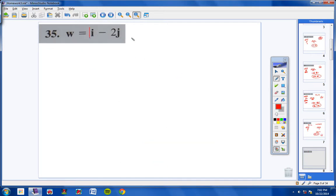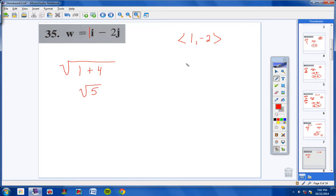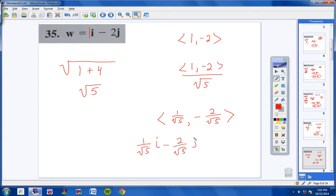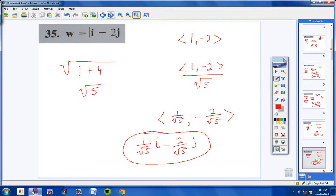Number 35: 1i minus 2j, so the component form is 1 comma negative 2. Find the magnitude: square 1, square 2, take the square root to get √5. Take the vector over the magnitude √5. The answer would be 1 over √5 comma negative 2 over √5. Because the original problem was written as a linear pair, this should be written as: 1 over √5 · i minus 2 over √5 · j.